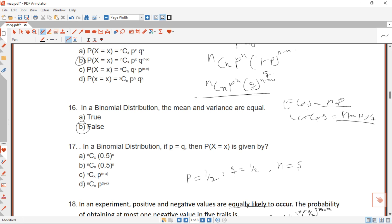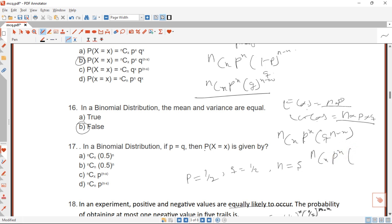The next question states: in a binomial distribution if P is equal to Q, then what is P(X=x)? We start with n combination x times P^x times Q^(n-x). Since we are told P equals Q, we replace Q with P, giving us n combination x times P^x times P^(n-x).